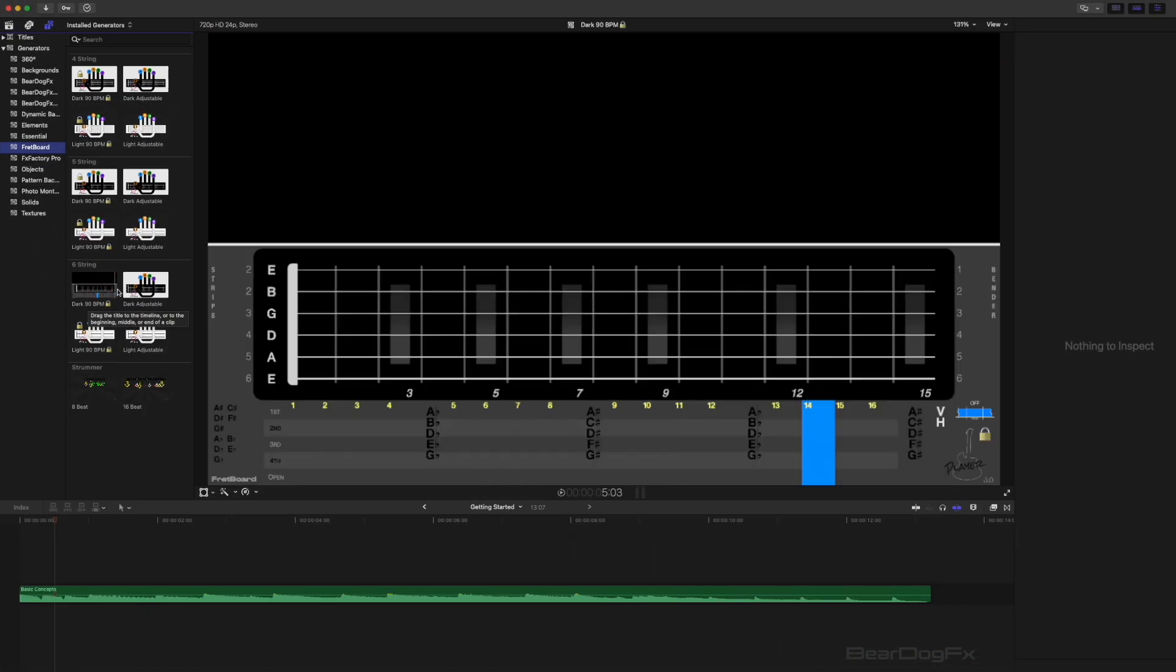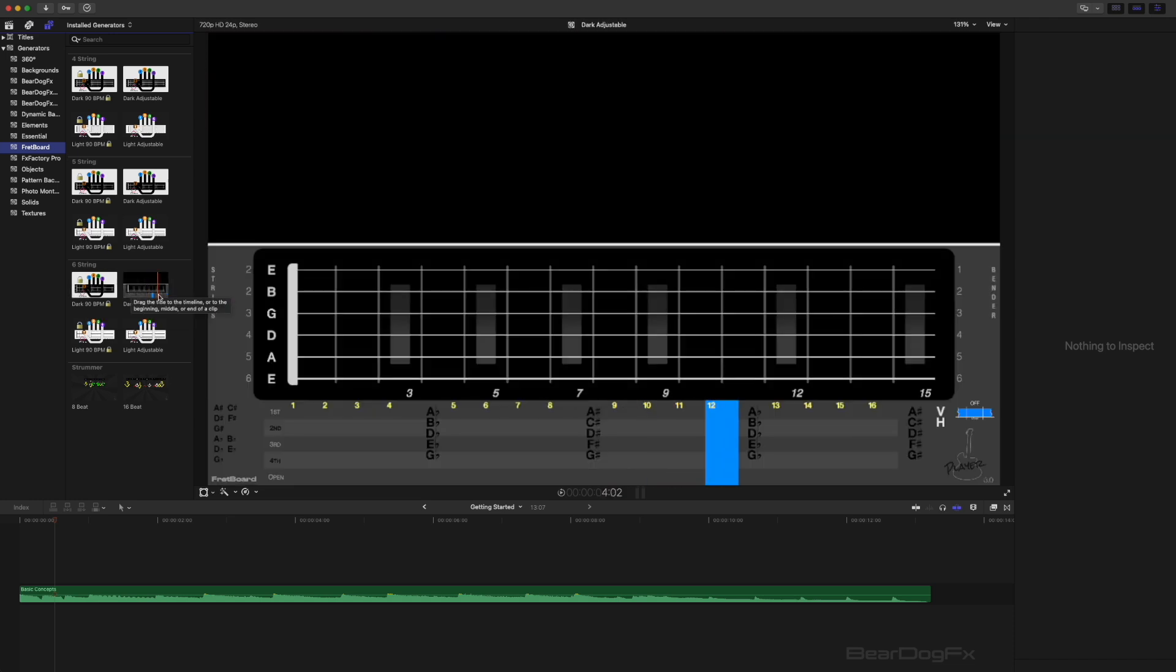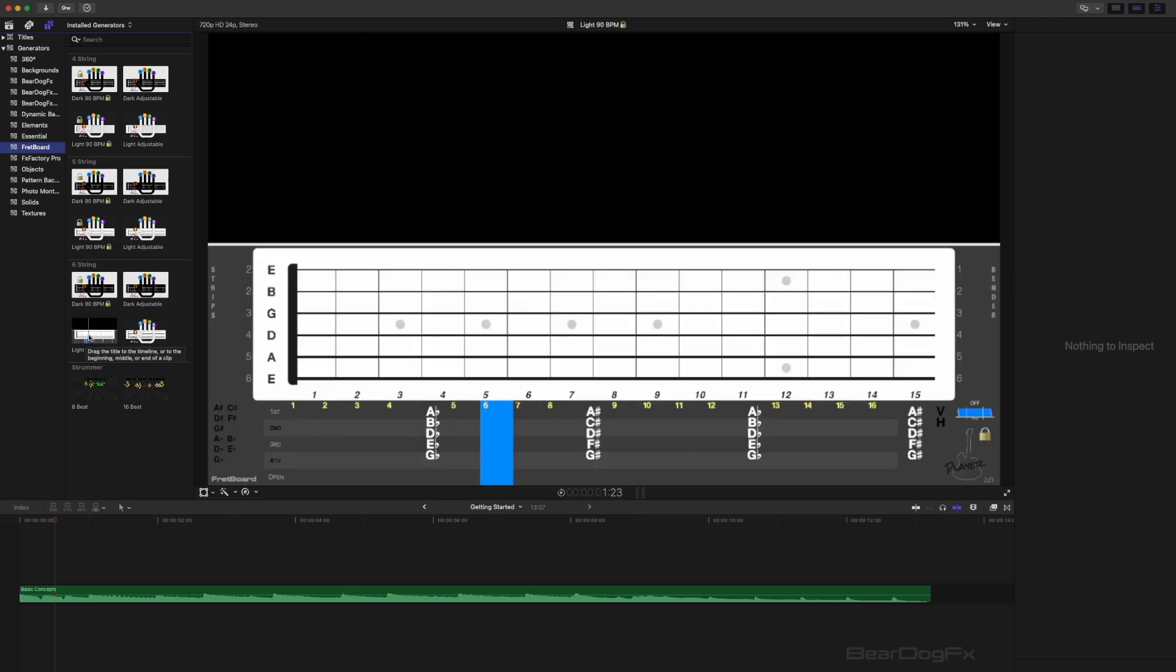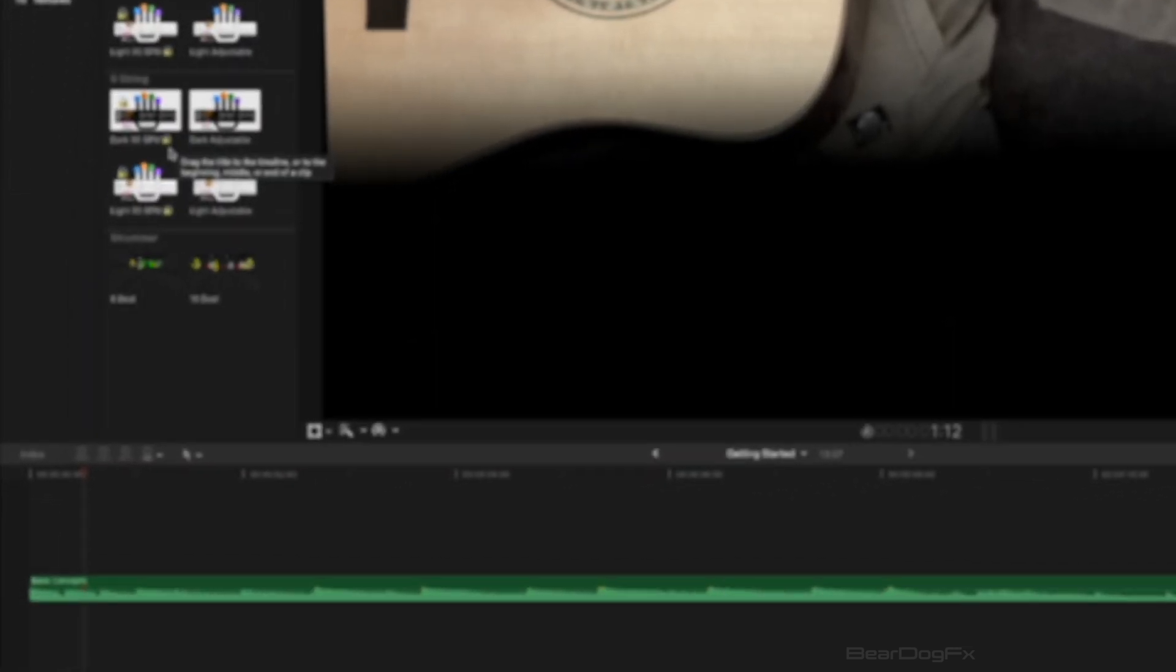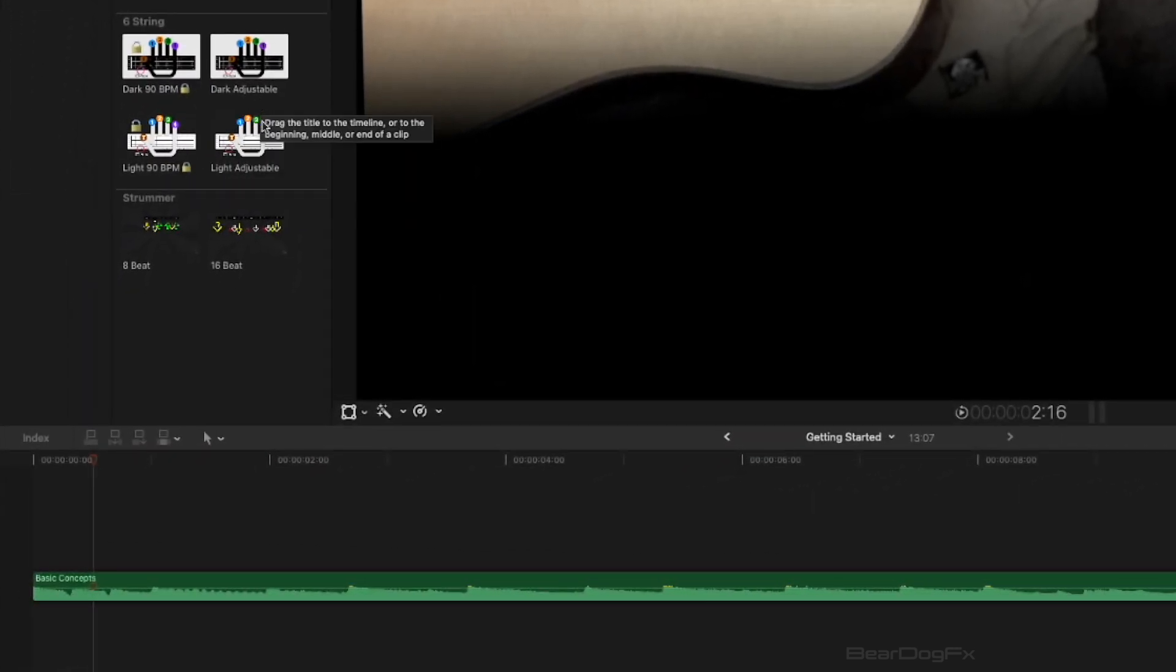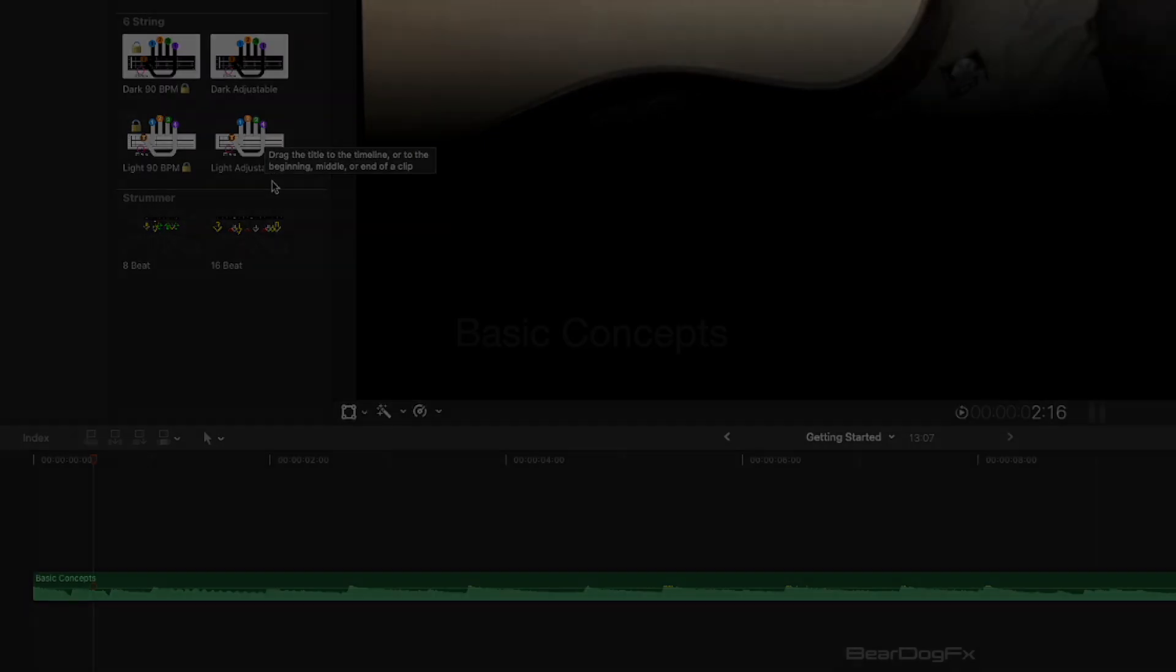These effects come in two varieties: dark effects for editing music videos and lighter effects for teaching purposes. The locked effects are fixed at 90 beats per minute while the adjustable effects can be customized to match your project's tempo.